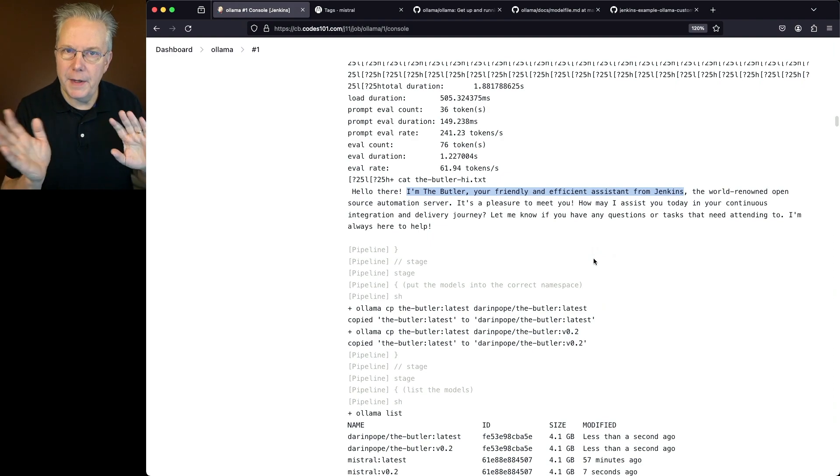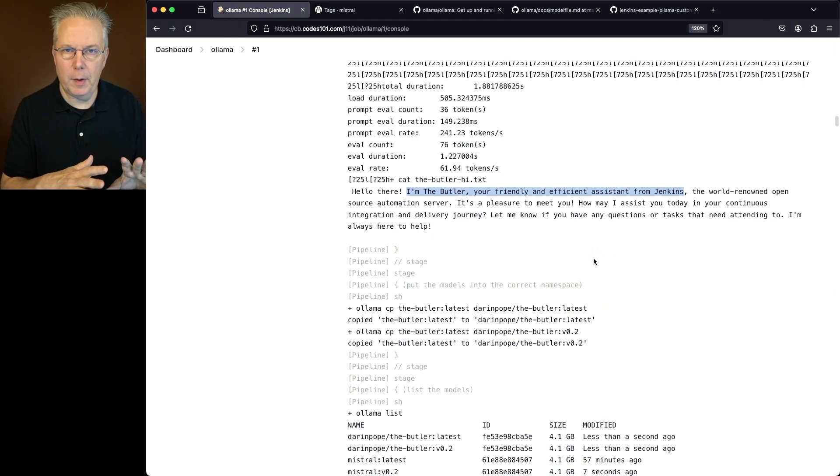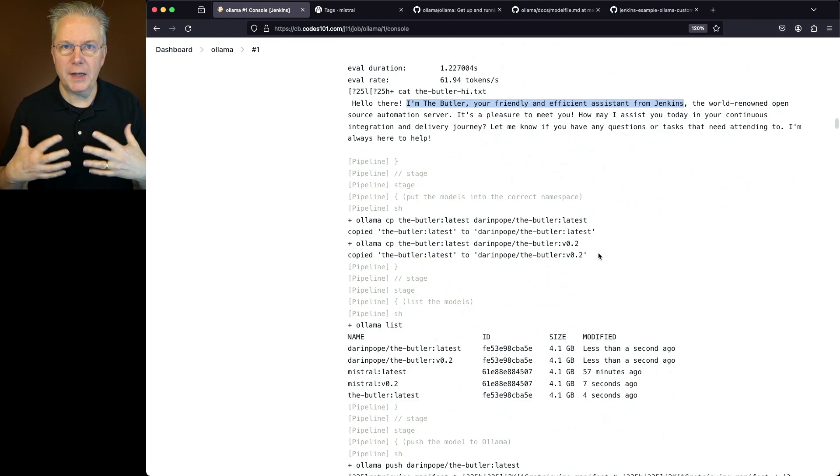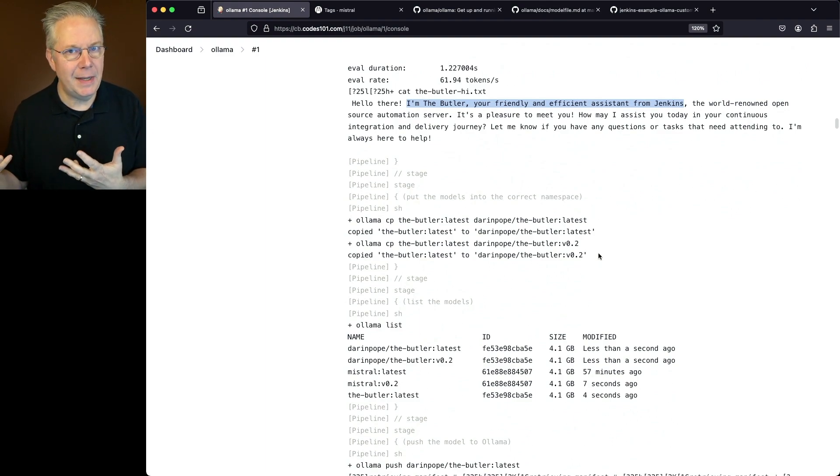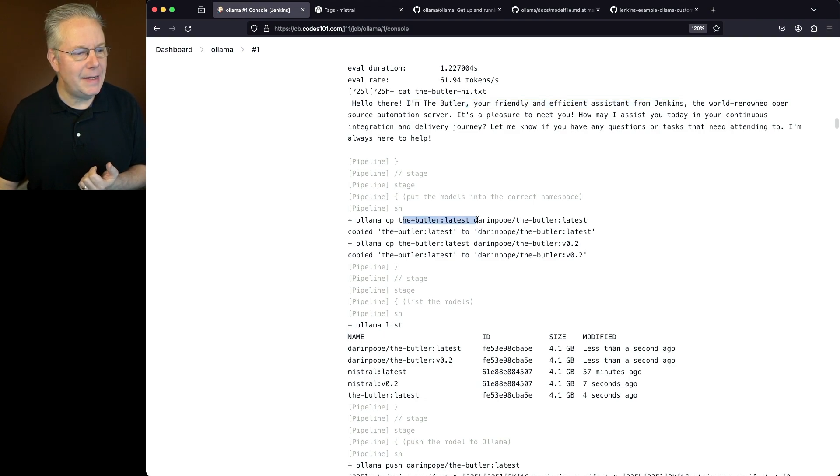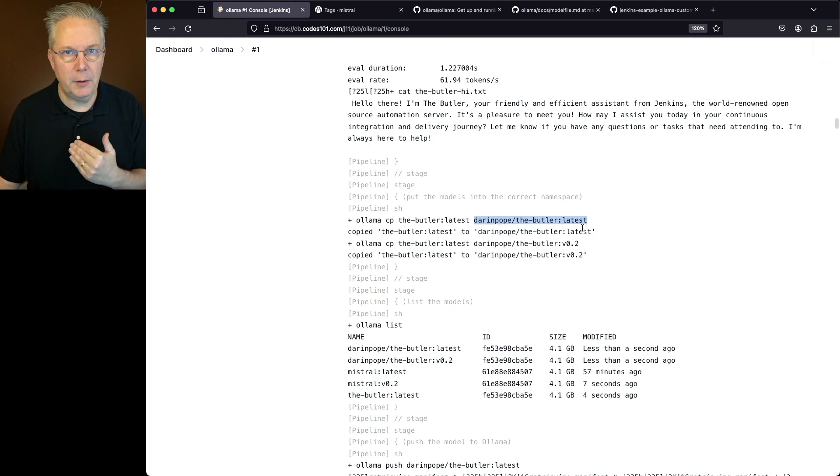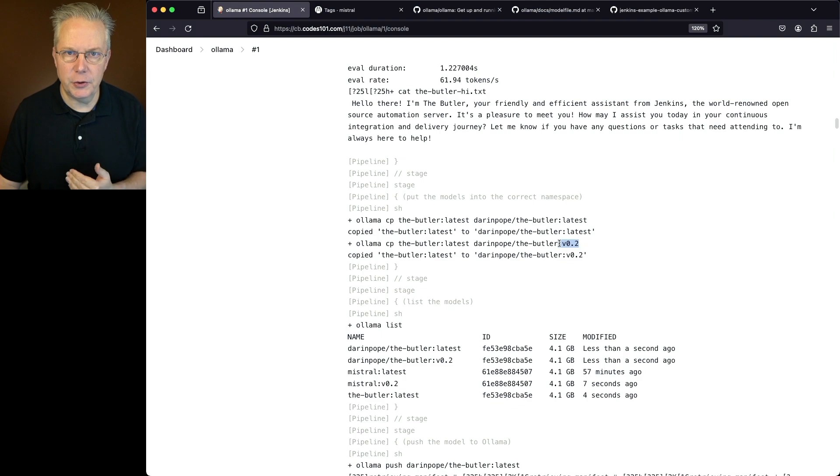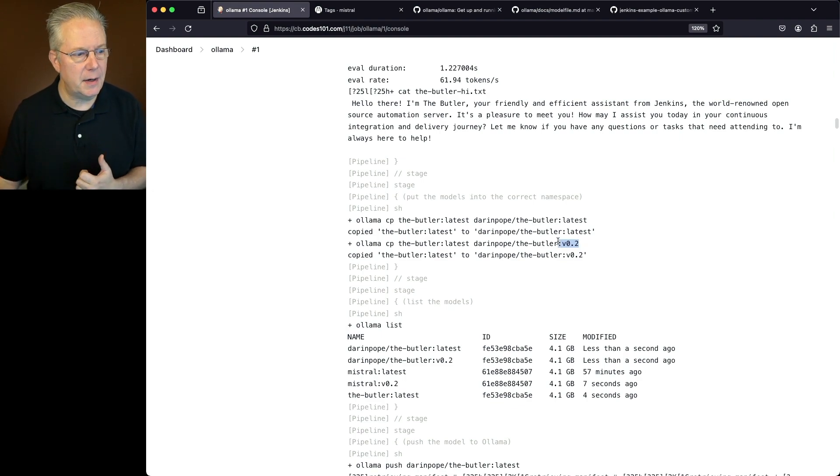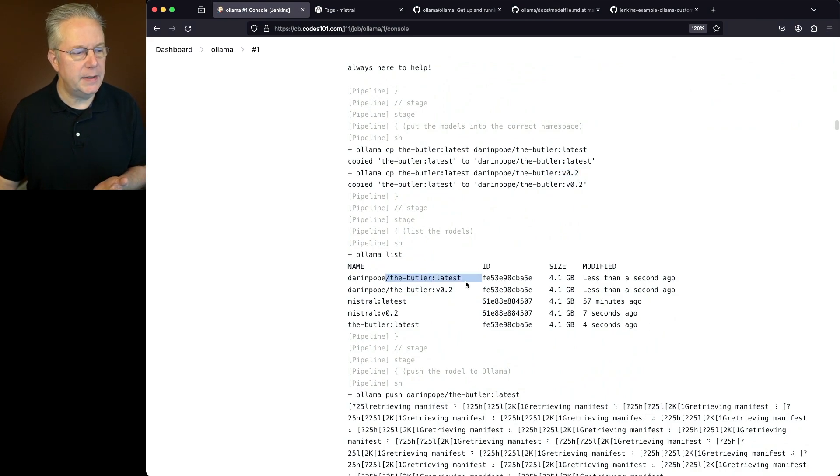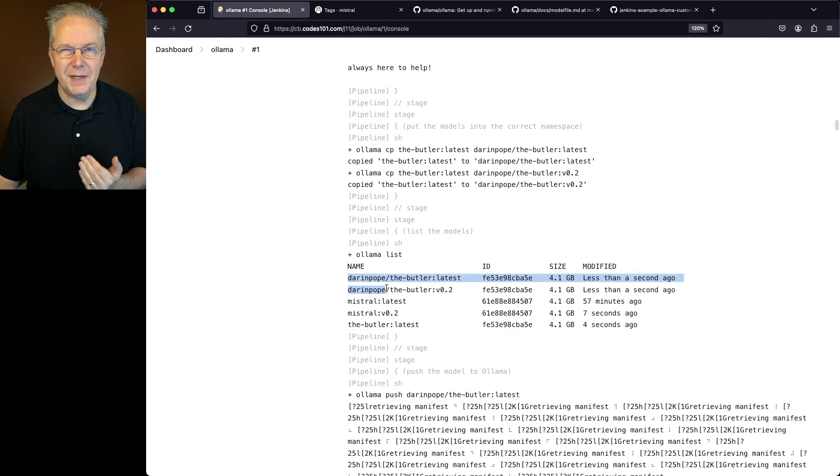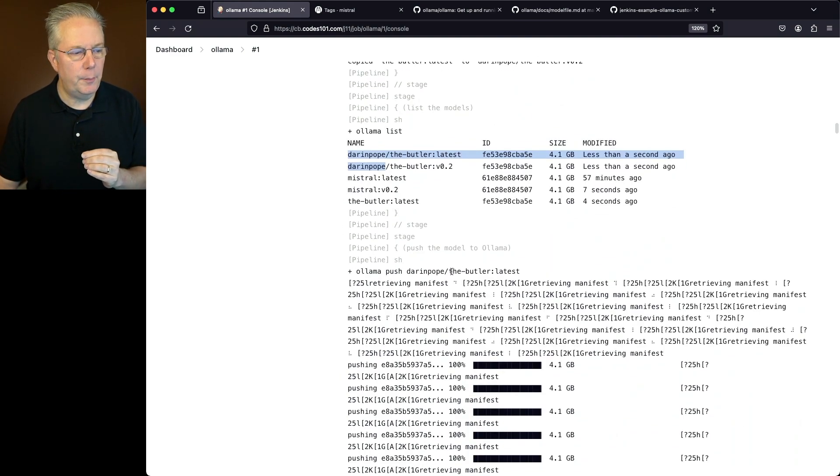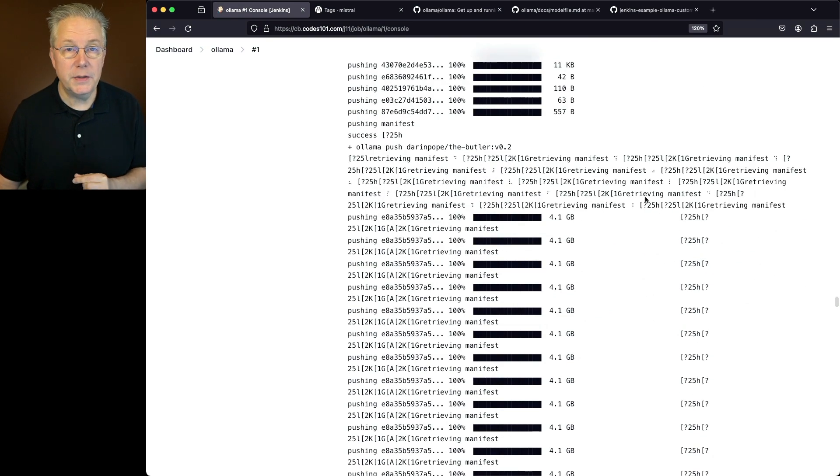Now let's ignore the output from that for a moment. We can see that we actually do have a separate model. Notice here, much like what I do in a Docker type image scenario for my model, what I'm saying is copy the latest image to my namespace. So Darren Pope, The Butler Latest. Notice I'm also copying The Butler to a specific tagged version. Again, I would do this much in the same way with Docker. We check the list. Now we can see here, I have a Butler Latest and a Butler V2, both in the Darren Pope namespace. Then we do two pushes. First off, we do the push for Butler Latest, and we're also doing a push for Butler V2.